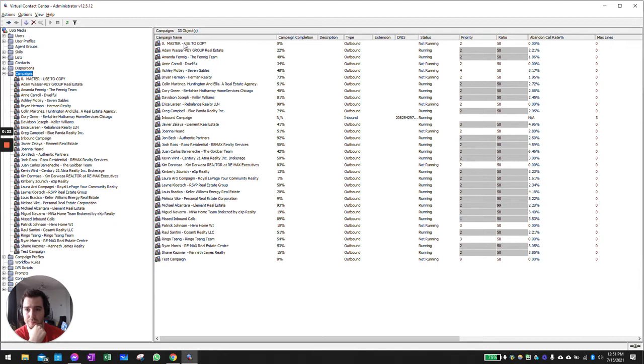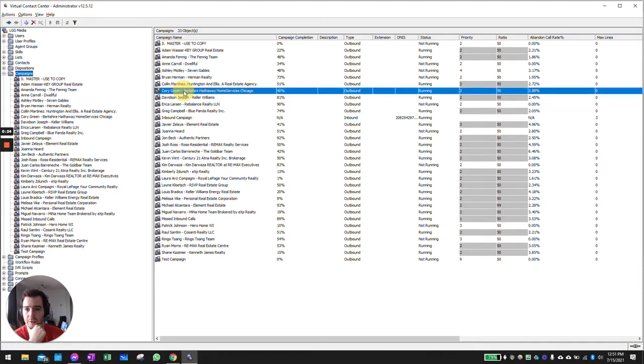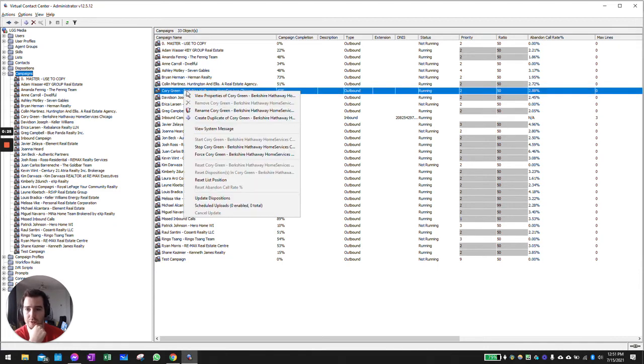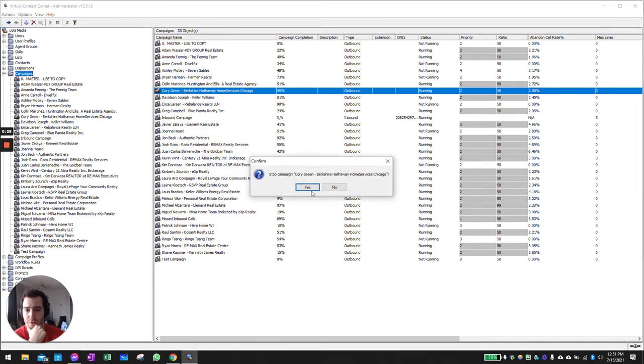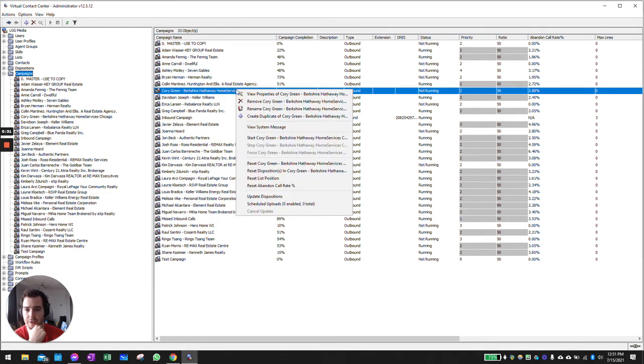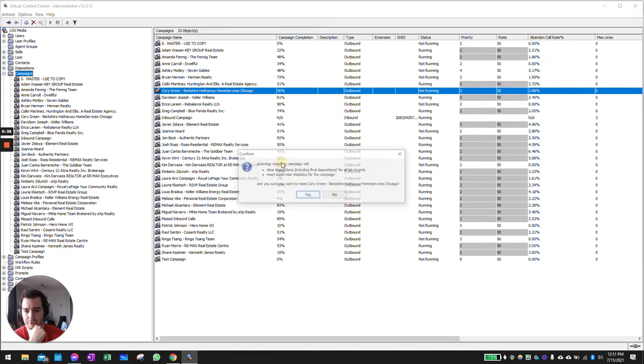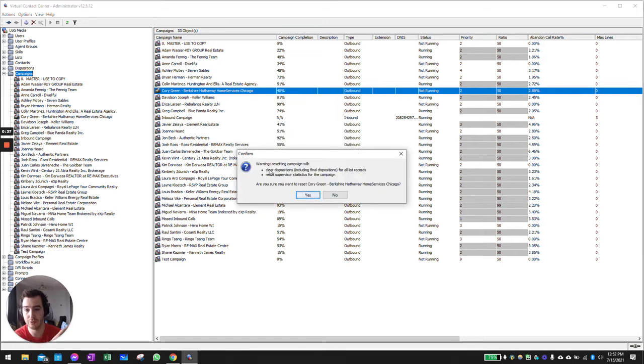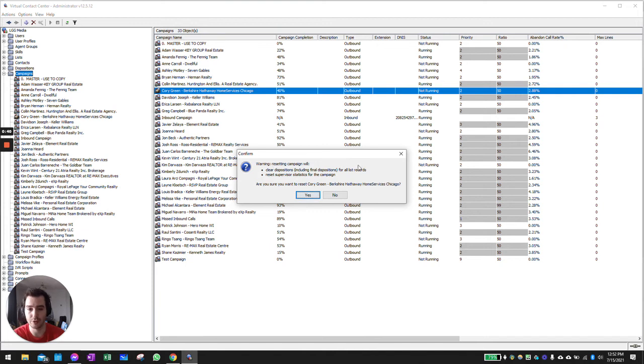You're going to have to pause the campaign first. So let's do this for this gentleman Corey Green. I'm going to stop the campaign and then it's going to give you two options. You can either reset everything, so this will clear all dispositions including final dispositions for all these records and reset all the supervisor statistics for the campaign.